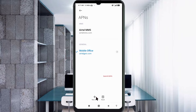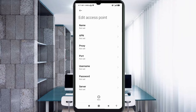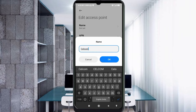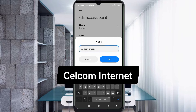Enter APN settings. Tap the Name field. Important: capital letters and small letters matter, so follow the steps carefully. Name: type 'Selcom Internet' — 'Selcom' with a capital S, space, then 'Internet' with a capital I. Tap OK.